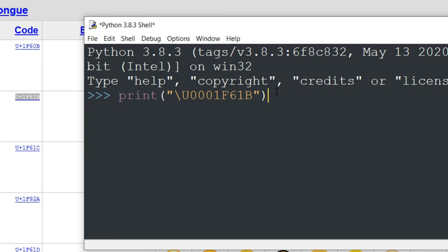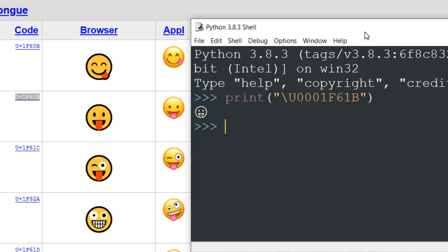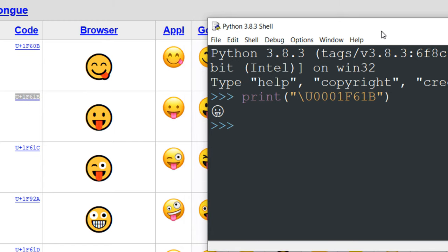Now let's print this emoji. And as you can see, this emoji is printed in Python.